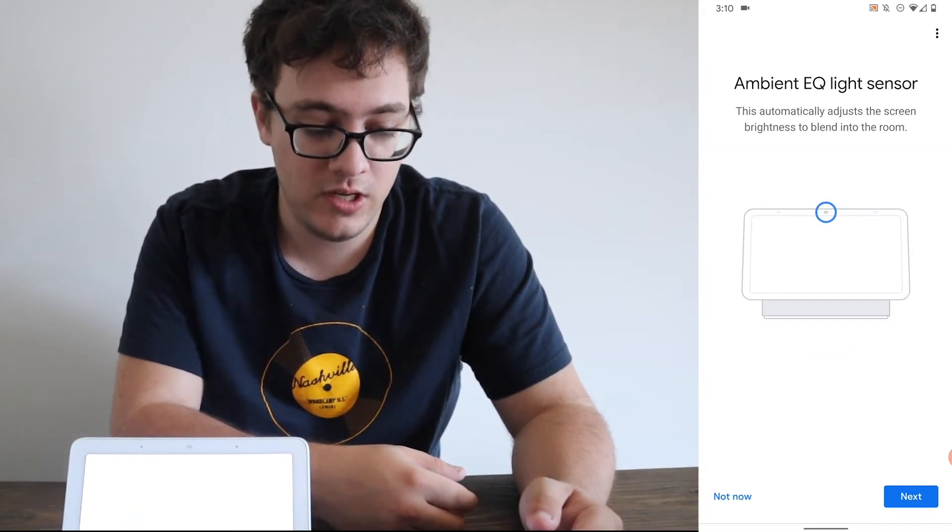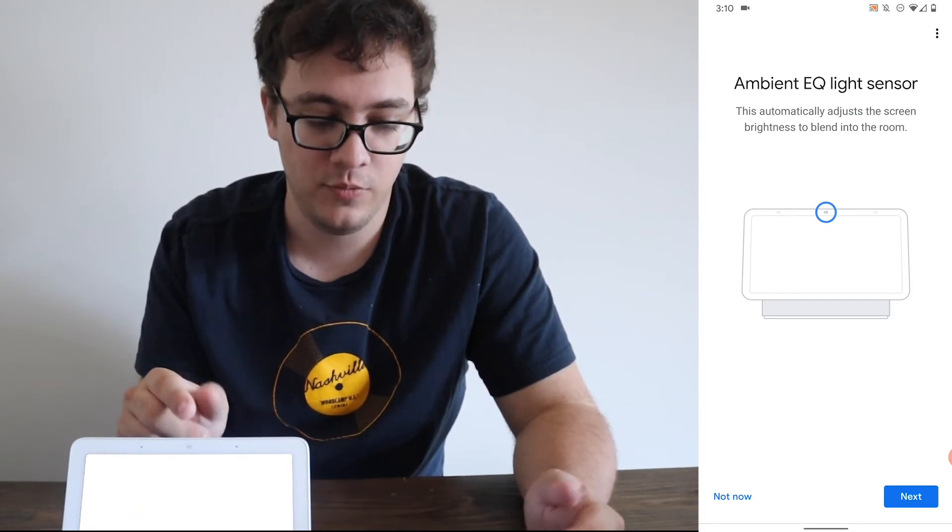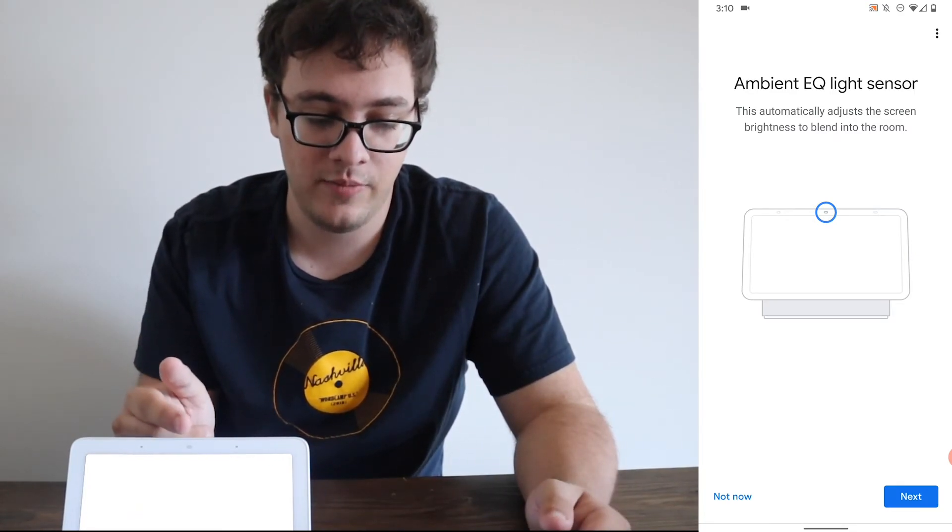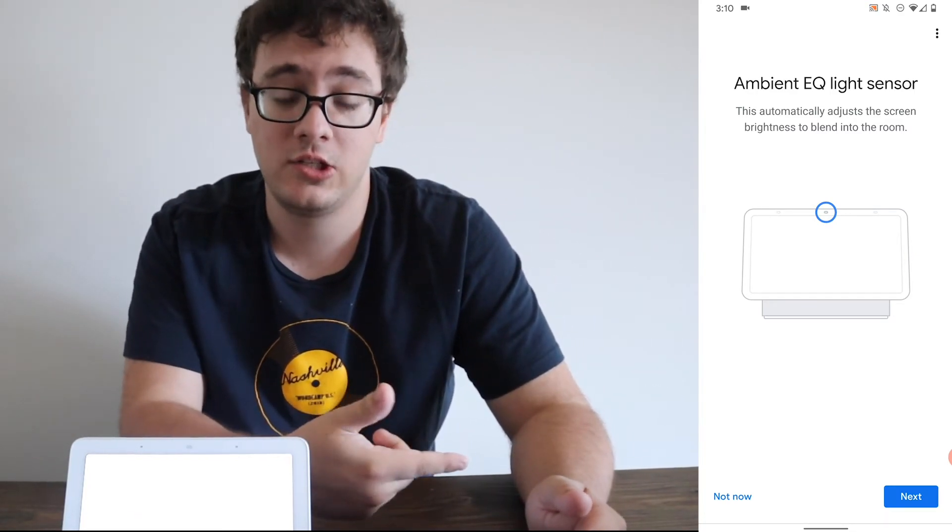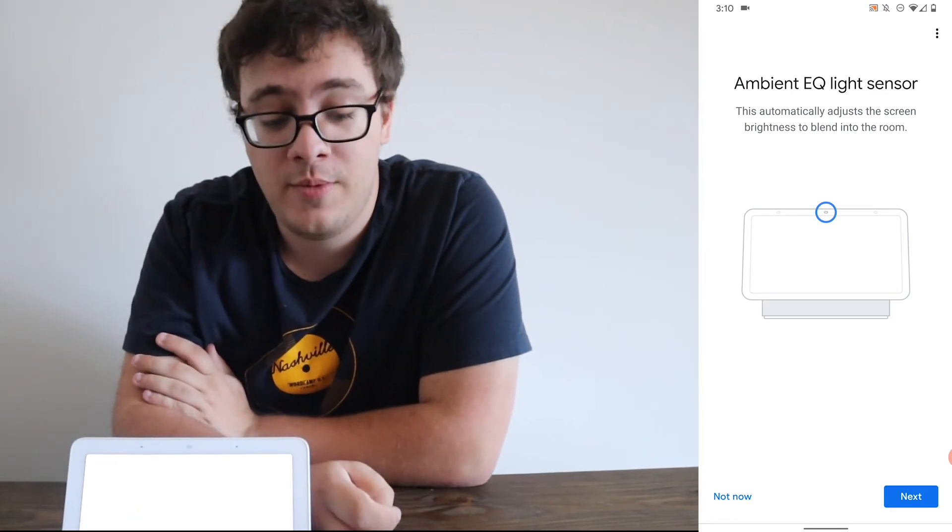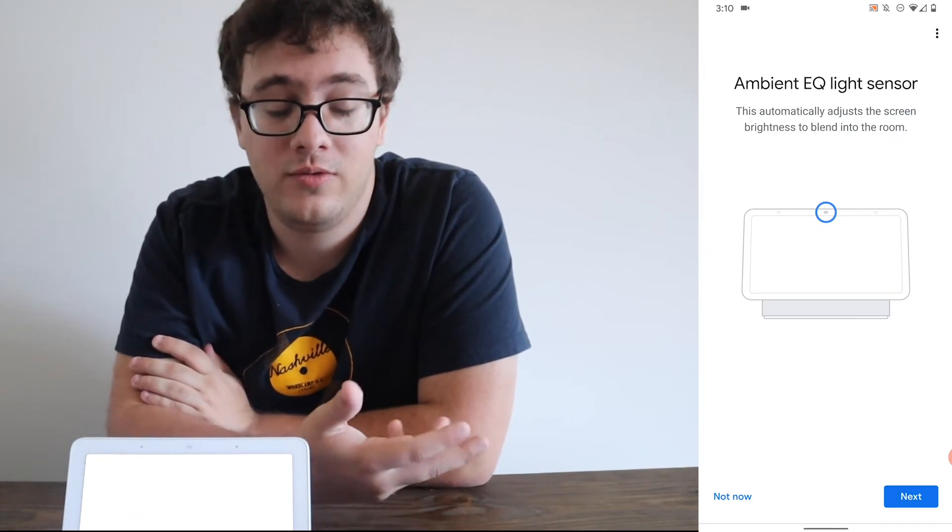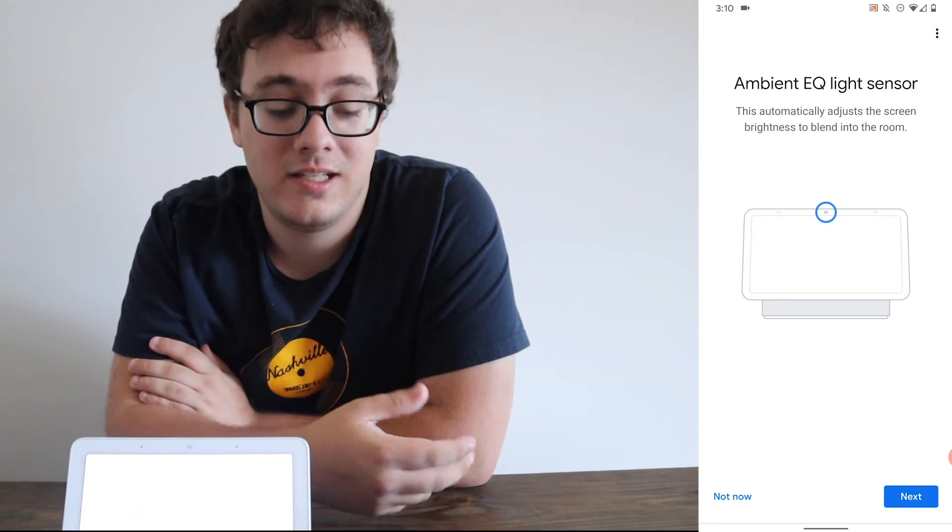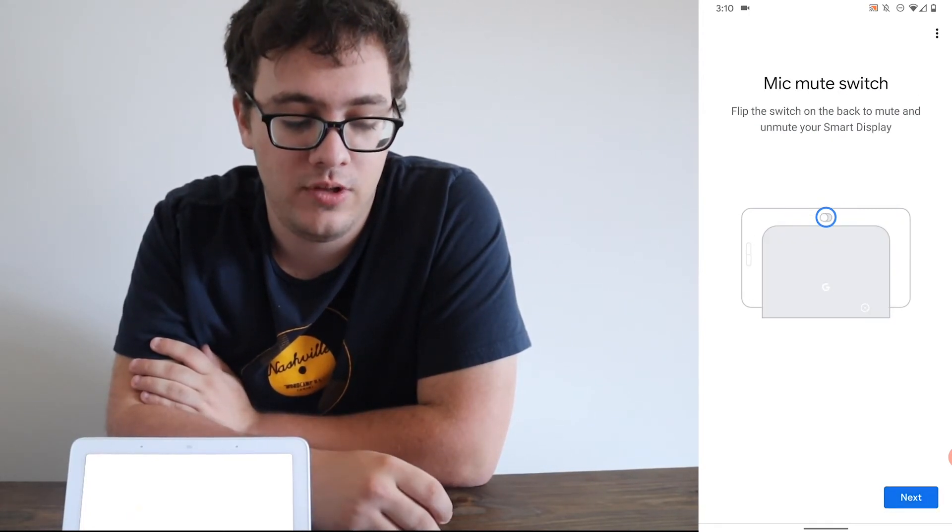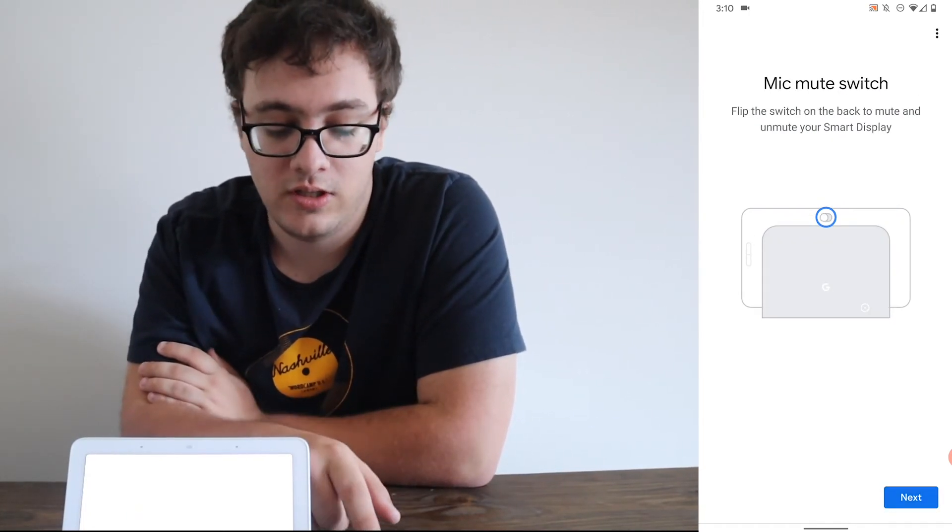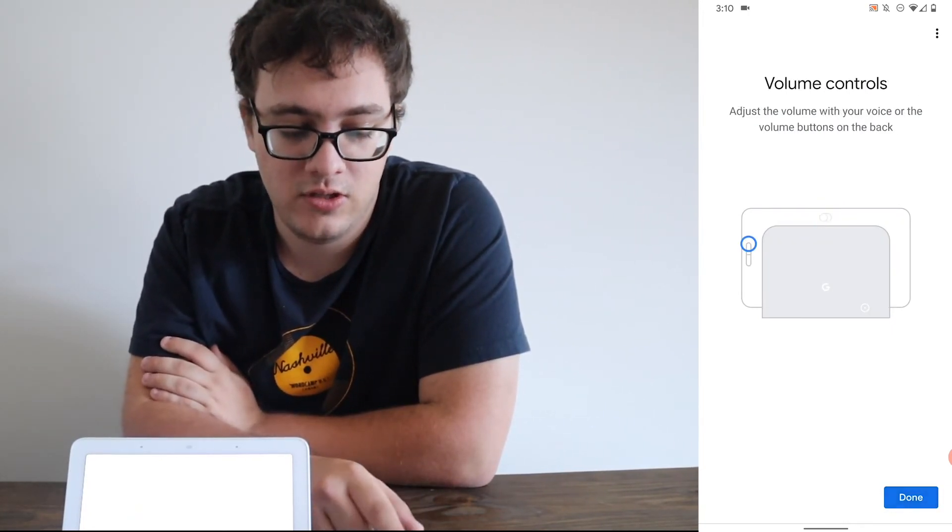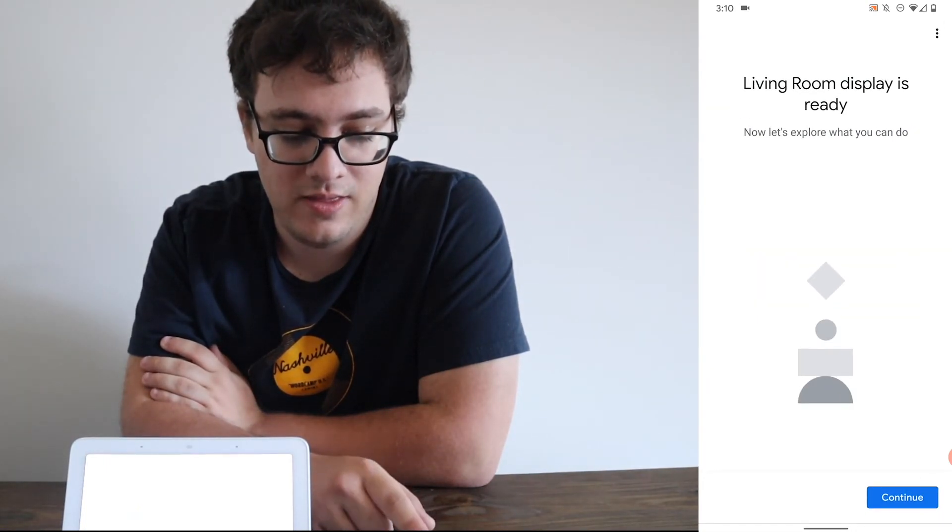One thing I'll mention is the ambient EQ light sensor, which was that middle item that we discussed. This will adjust the screen brightness in the room. This is useful so that when it's dark out or dark in your house, it won't shine a very bright display. I have this on my Nest Hub Max. I will enable it. The mic mute switch is on the back, as it mentions. Volume controls. It just shows you where it is. You click Done.